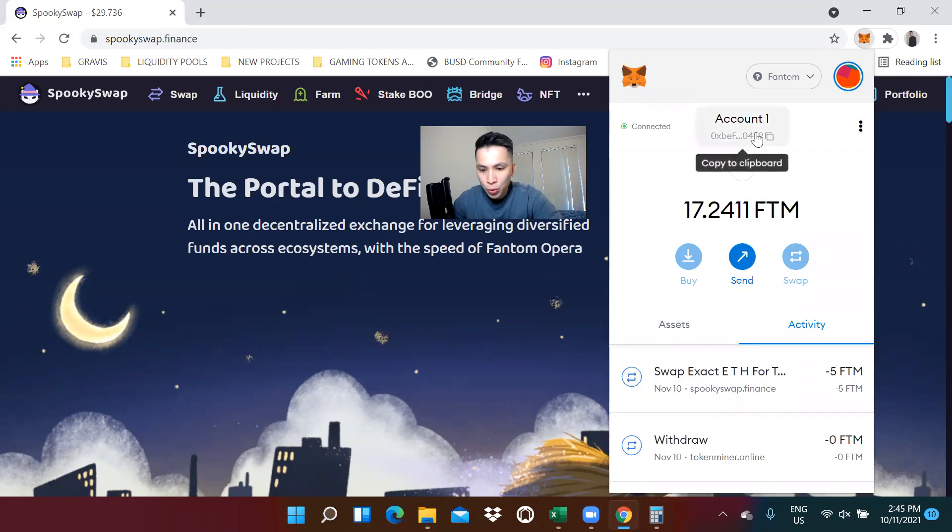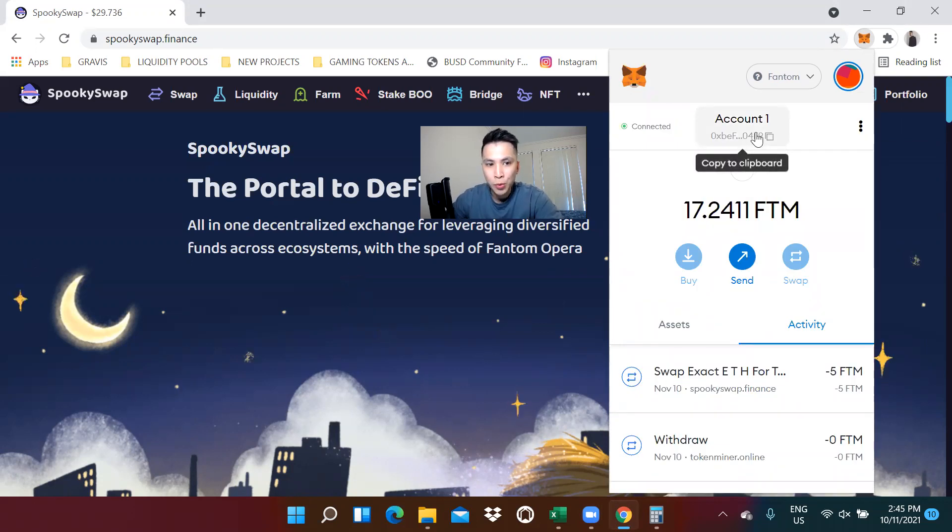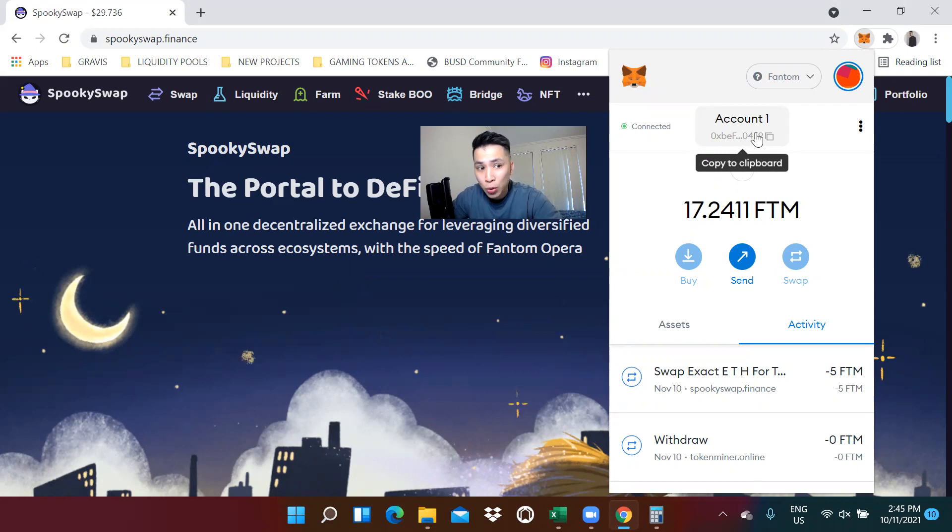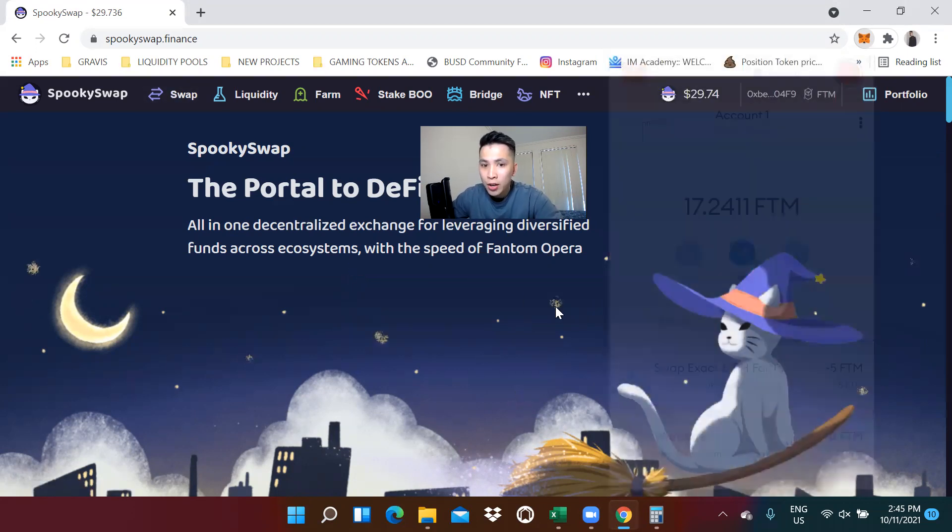Instead of going to a centralized exchange to do multiple transactions, we're just going to stick on one decentralized exchange like SpookySwap. And I'll show you how to do it.